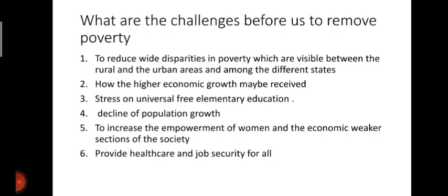Some other anti-poverty measures include: Prime Minister's Rozgar Yojana, launched in 1993; Rural Employment Generation Programme, 1995; Swarnajayanti Gram Swarozgar Yojana, 1999; Pradhan Mantri Gram Sadak Yojana, 2000; and Antyodaya Anna Yojana.